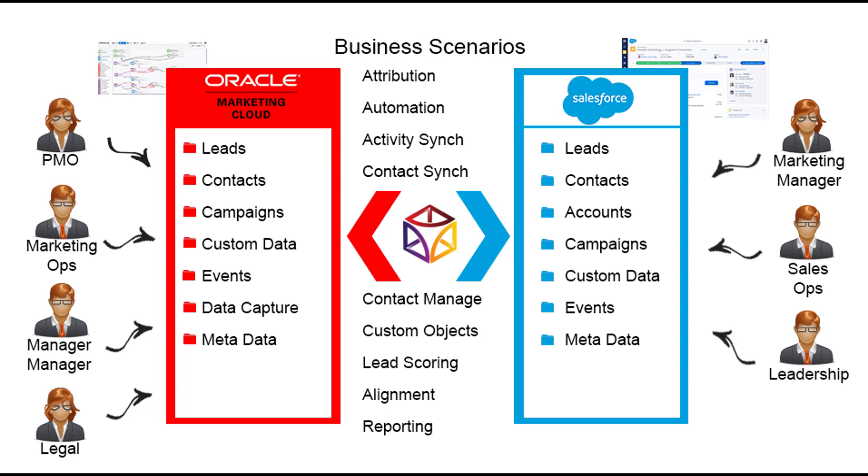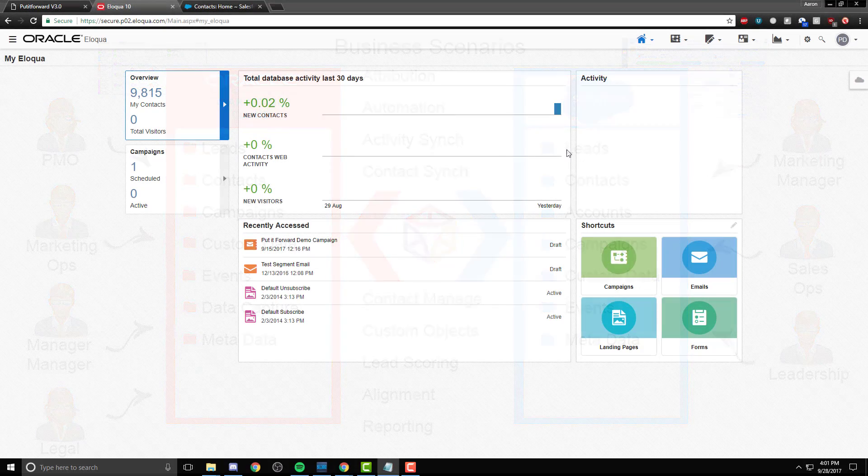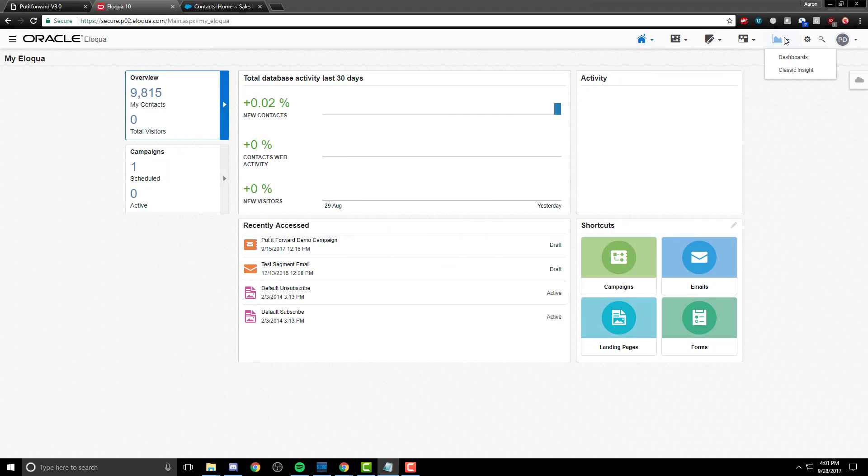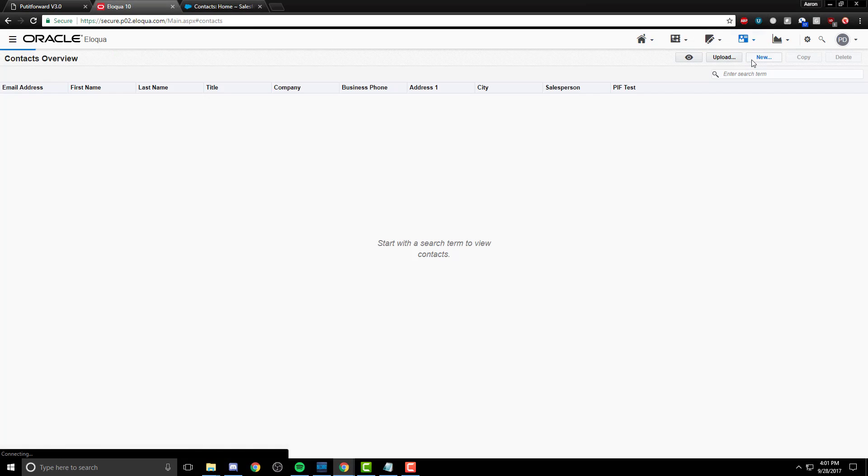In the instance of Oracle Marketing Cloud and Salesforce, this allows for the enrichment of contacts, campaigns, custom data objects, connecting leads and contacts with accounts and other activity inside of Salesforce.